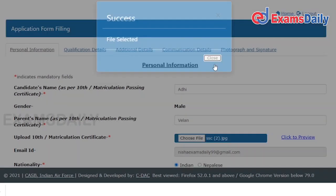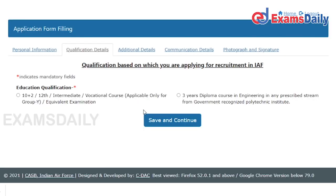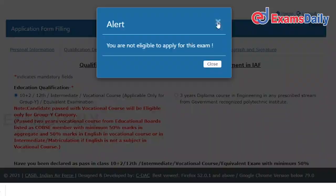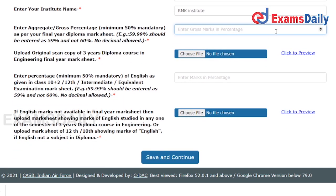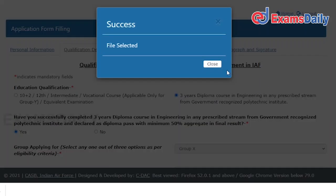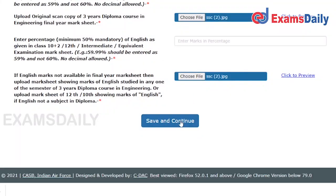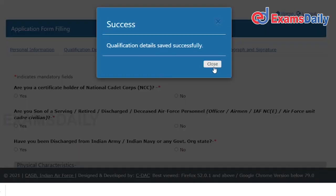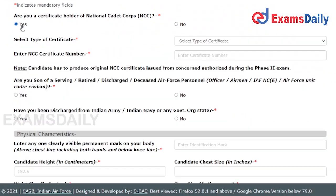Upload your file and click Save and Continue. Then you have to fill in your educational qualification details, including your past percentage and English percentage. Upload all required documents and click Save and Continue. Once your qualification details are saved successfully, they will also ask for additional details.